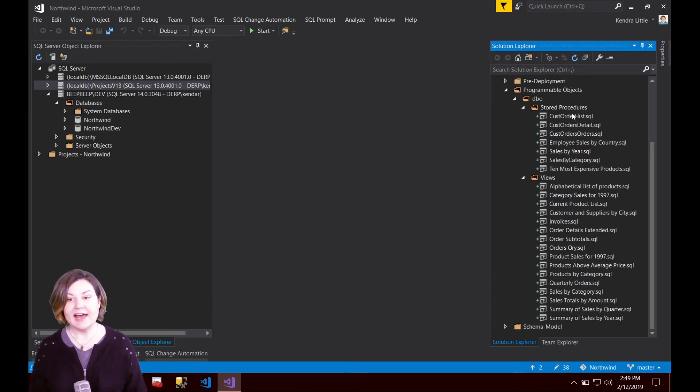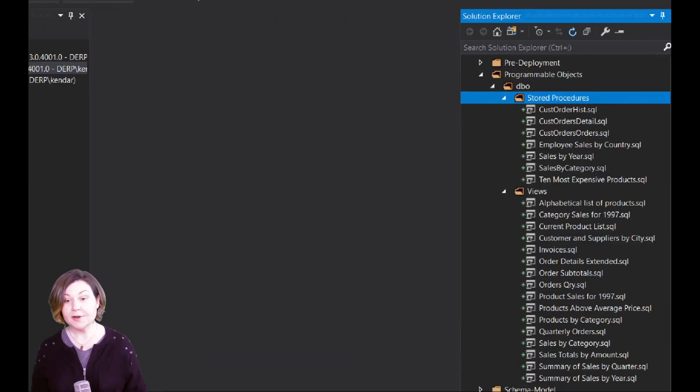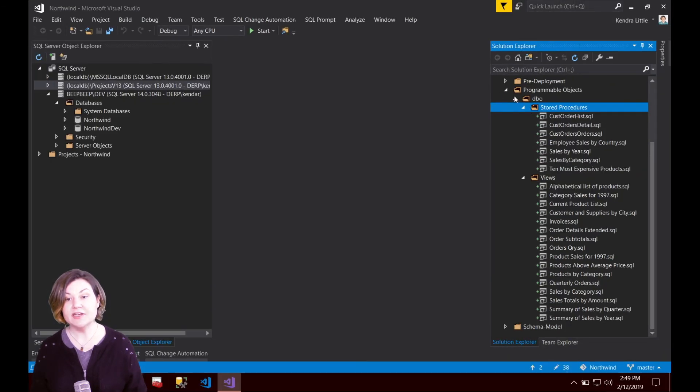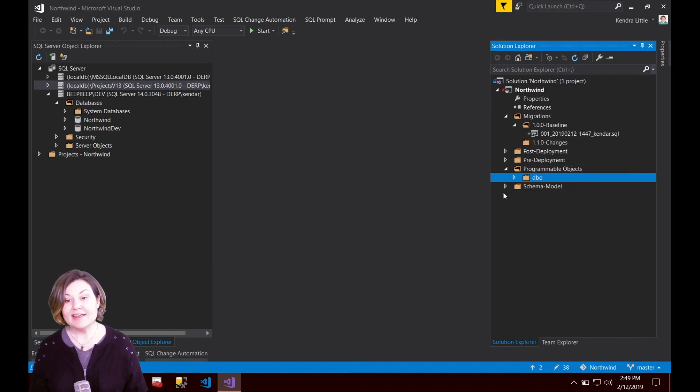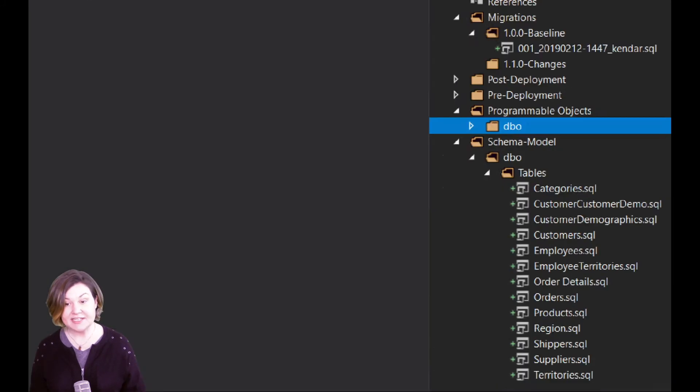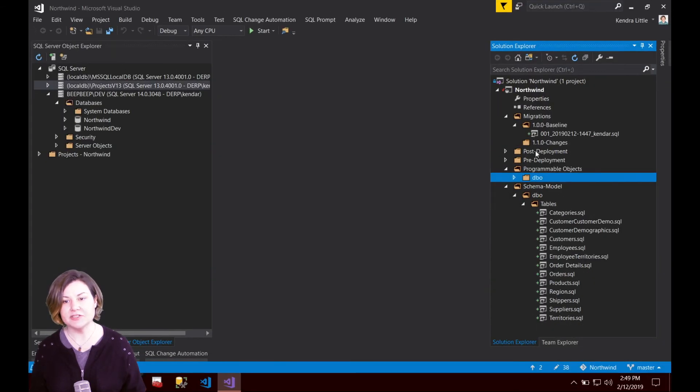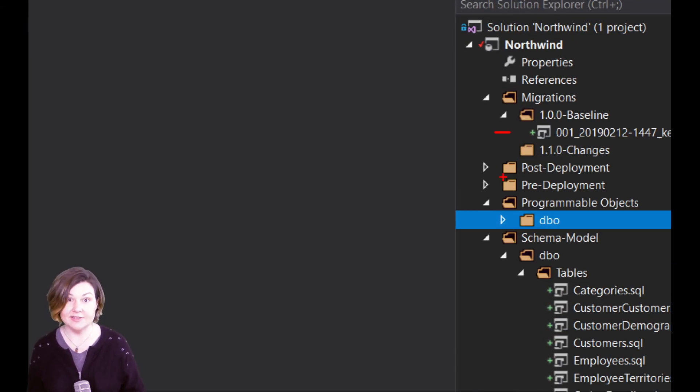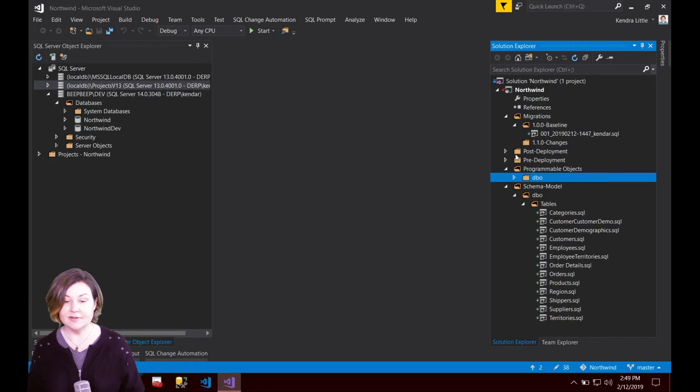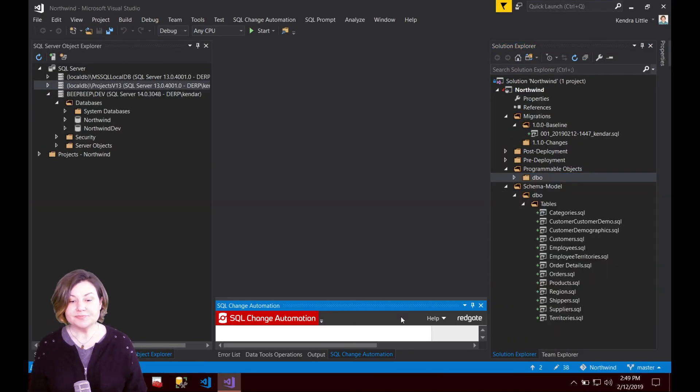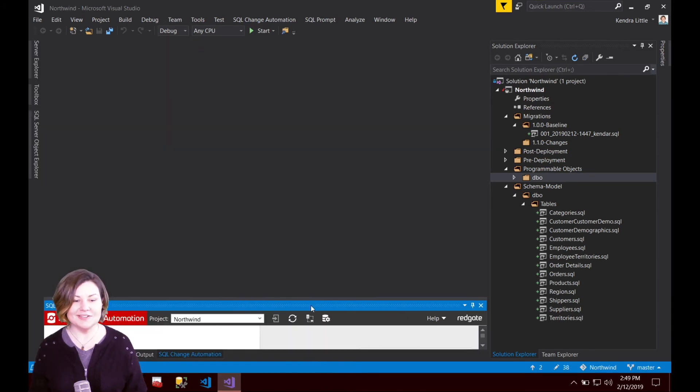As we create migration scripts they will land in changes. I do already have items in the programmable objects folder here. We're going to dig more into those in a later video and I've got some objects under schema model that were all created during that import and I've got plus signs on all these scripts indicating that I have added these scripts.